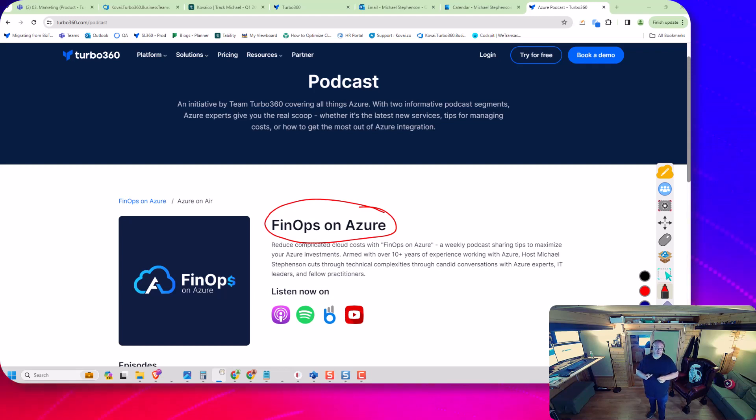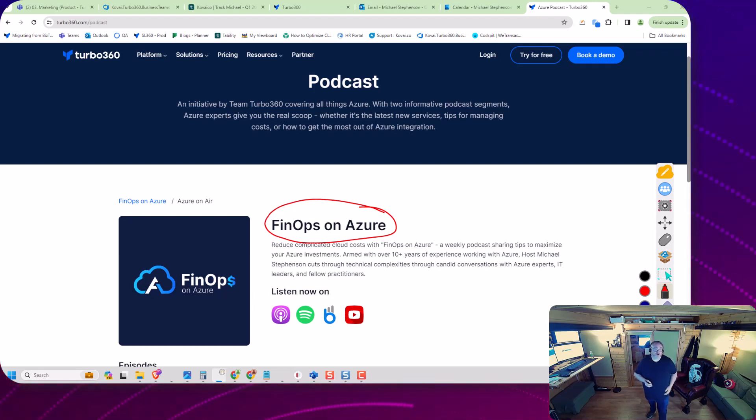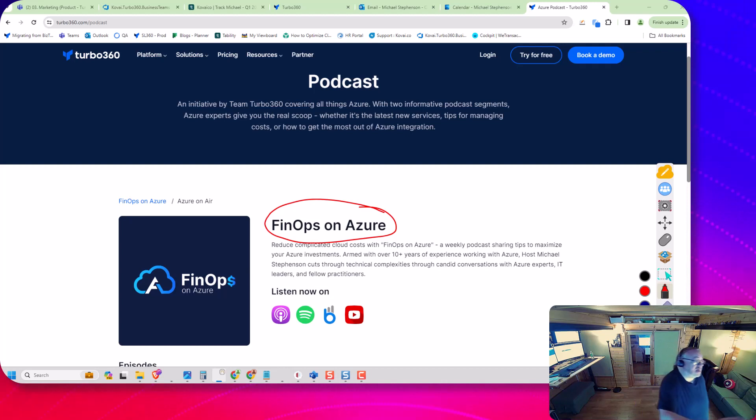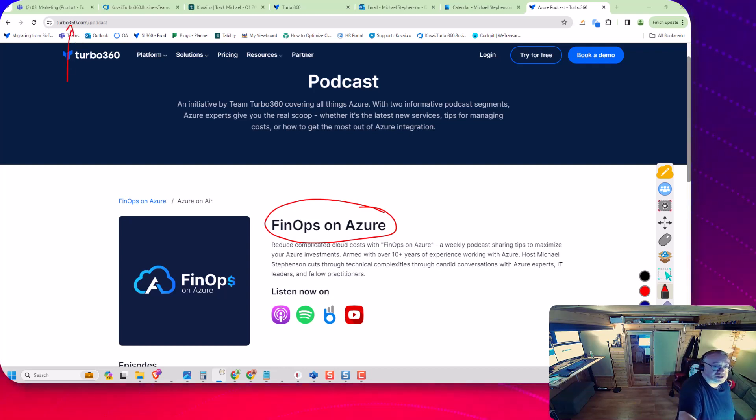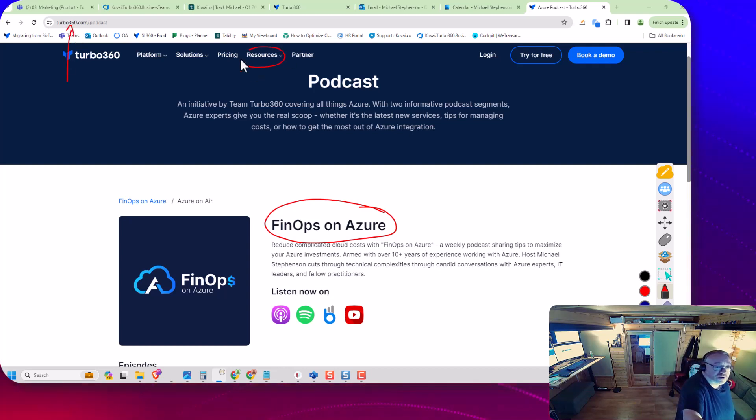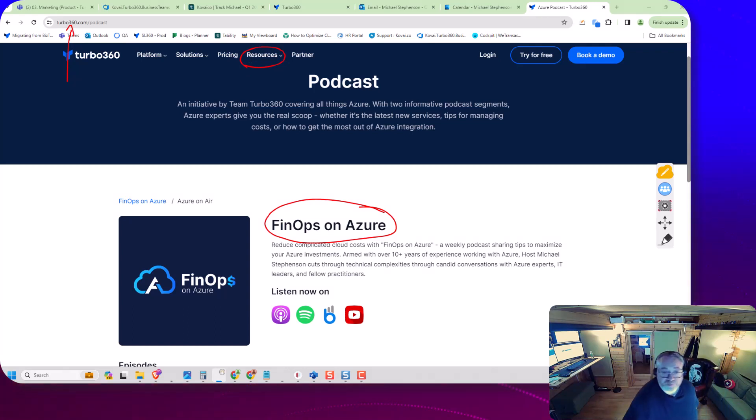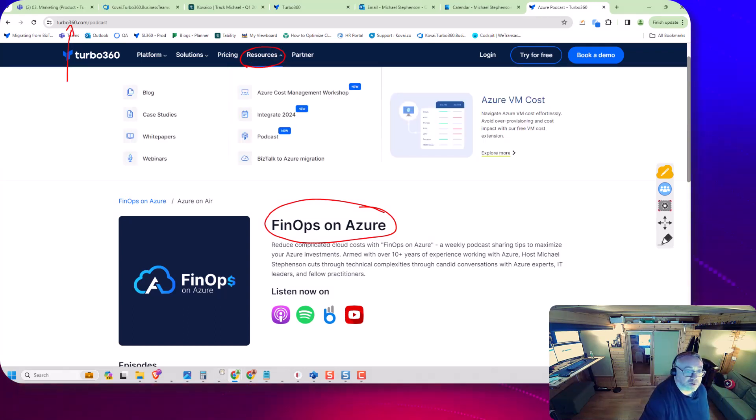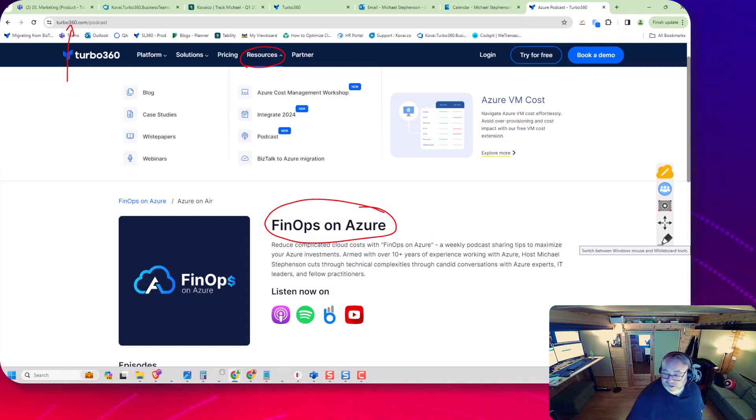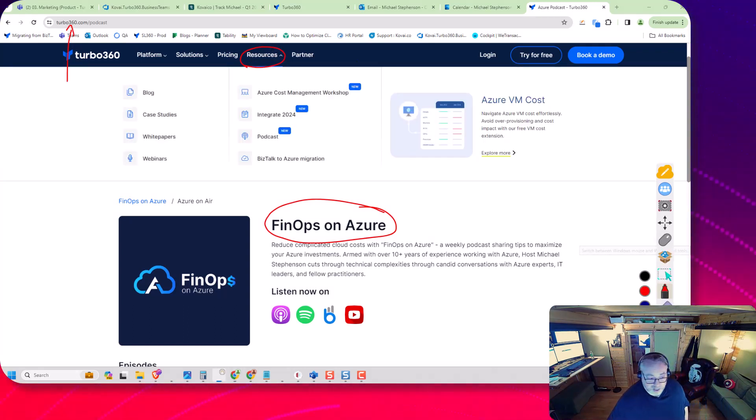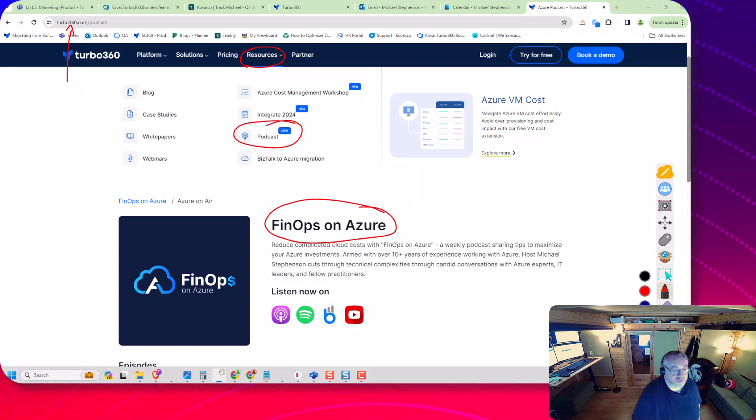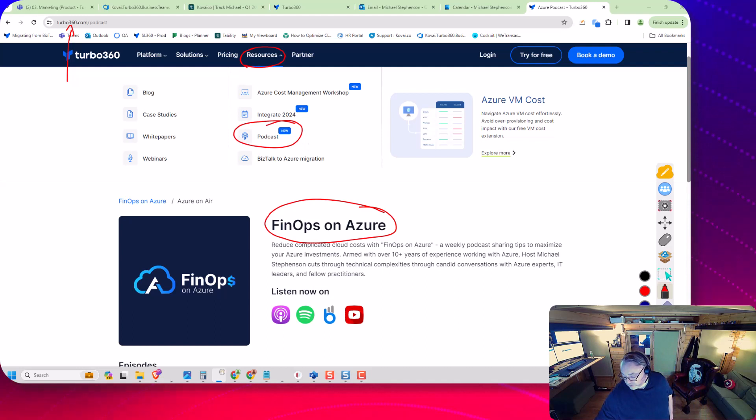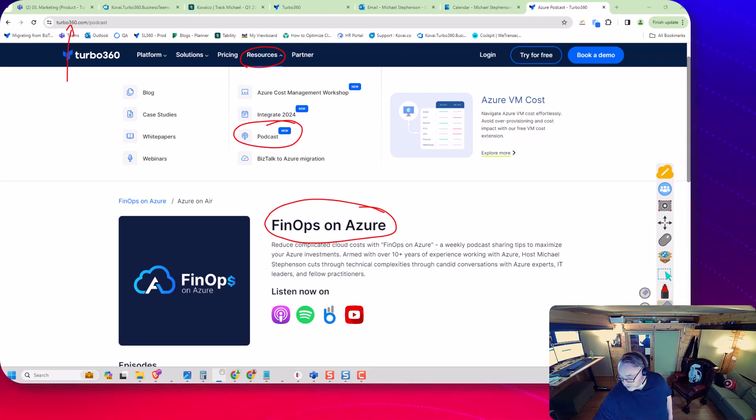To find the podcast, go to the Turbo 360 website and the resources section. If we open that up, you'll see we've got the new podcast menu. You'll be able to click on that and it'll bring you to this page here.